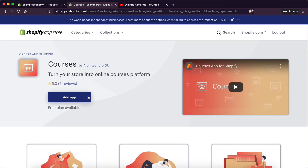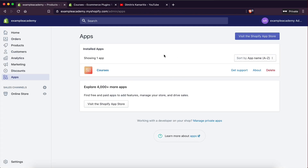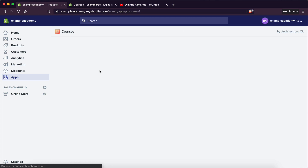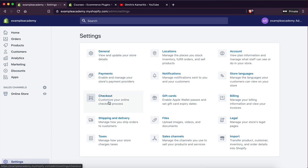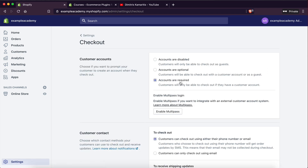Everything looks very promising. So you go ahead and add the app — that's going to install it on your Shopify store. And then once we click on the app, we're going to be presented with all the settings. The first thing you need to do to make this work is go to Settings > Checkout. And you want to make sure that accounts are required. What this means is that customers will only be able to check out if they have a customer account.